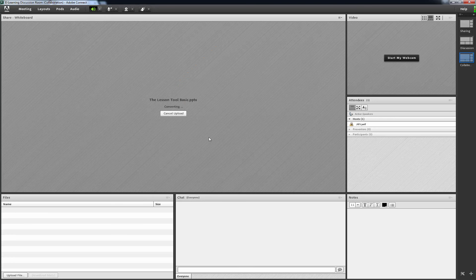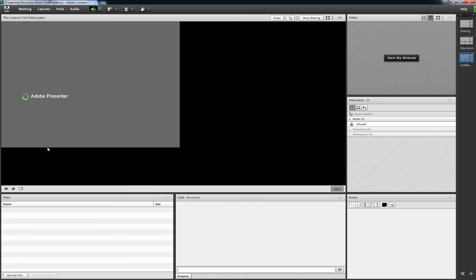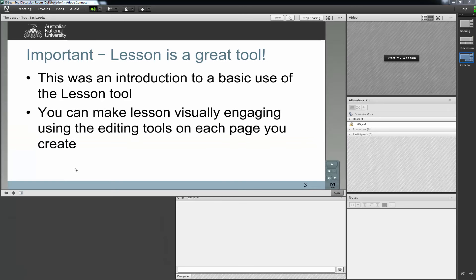This may take a few minutes depending on the size of the file. It now appears on your screen. As you can see, in this case I have other pods surrounding it for files, chat and notes. I could hide these if I wished. But I am leaving them there as participants may wish to chat, take notes and share files while watching.